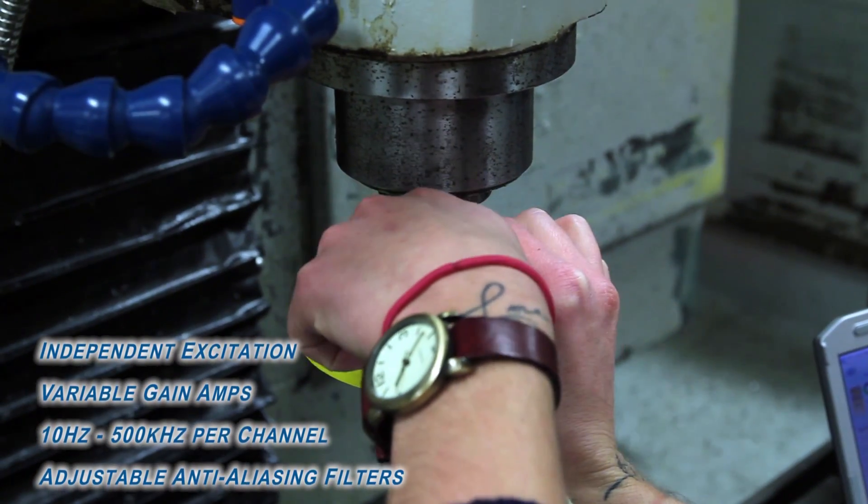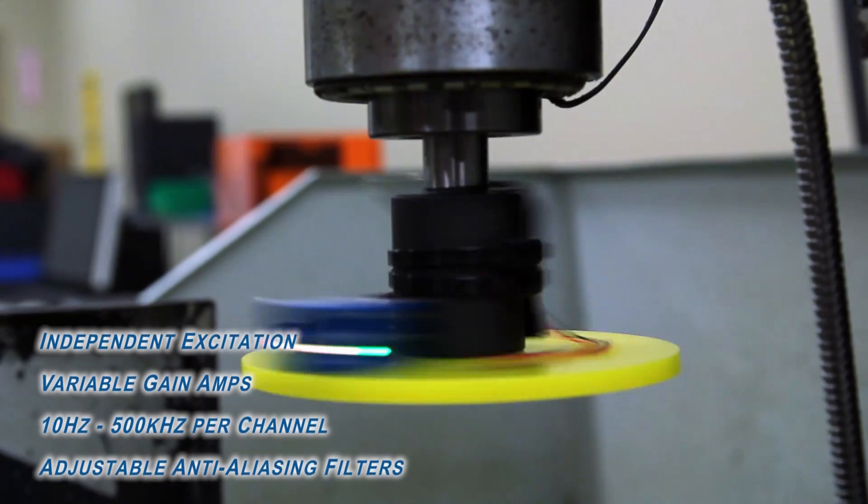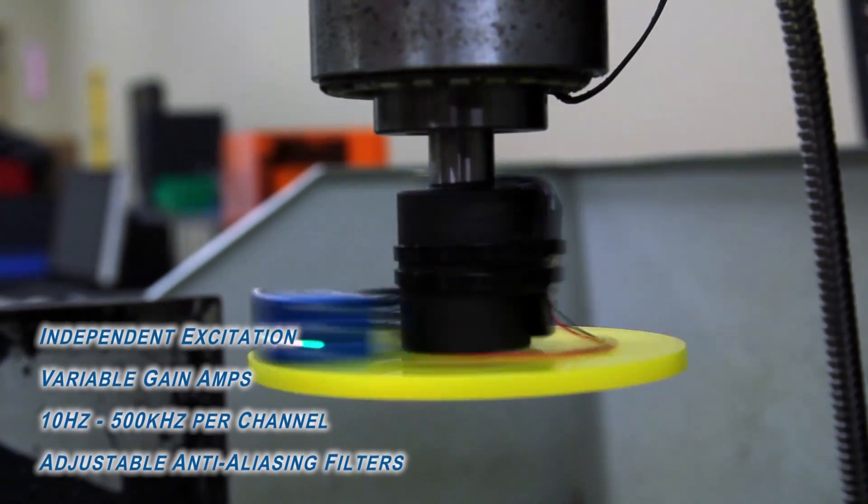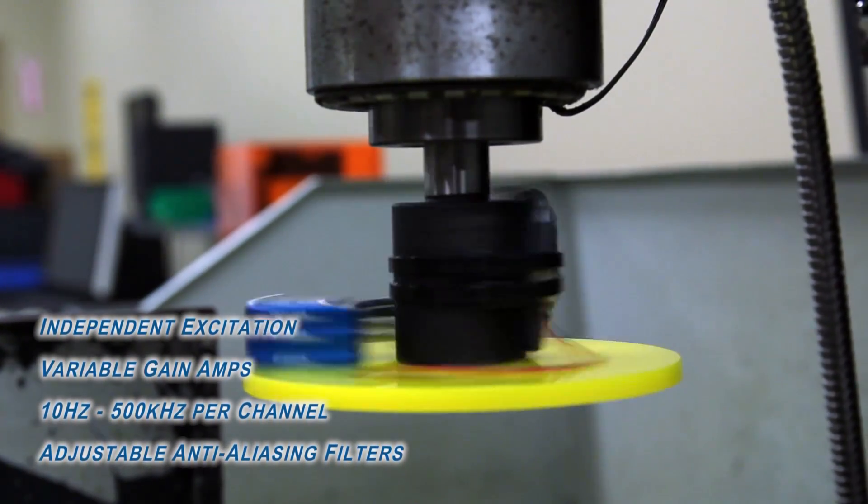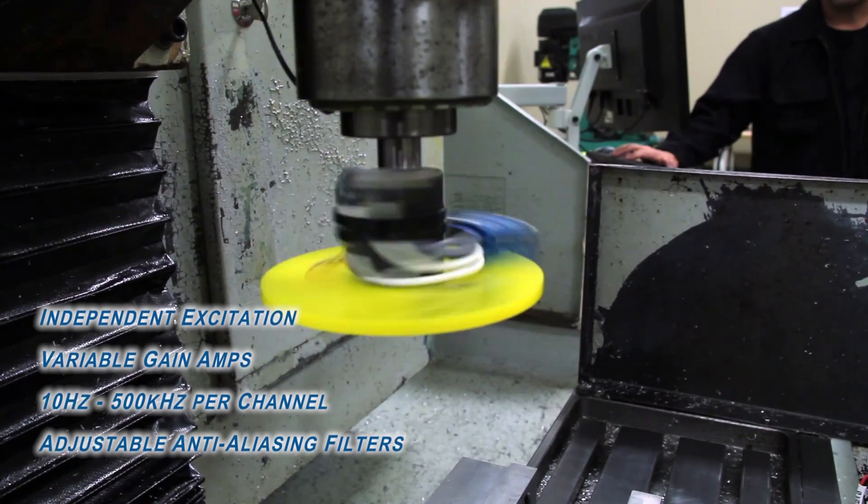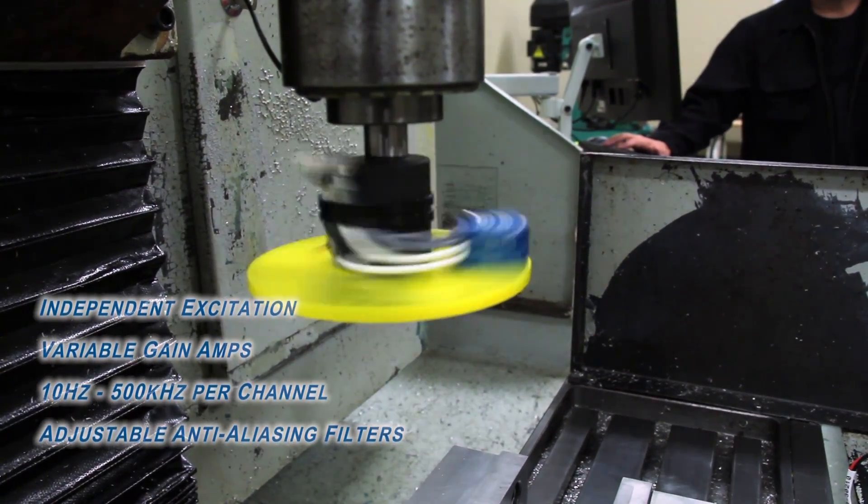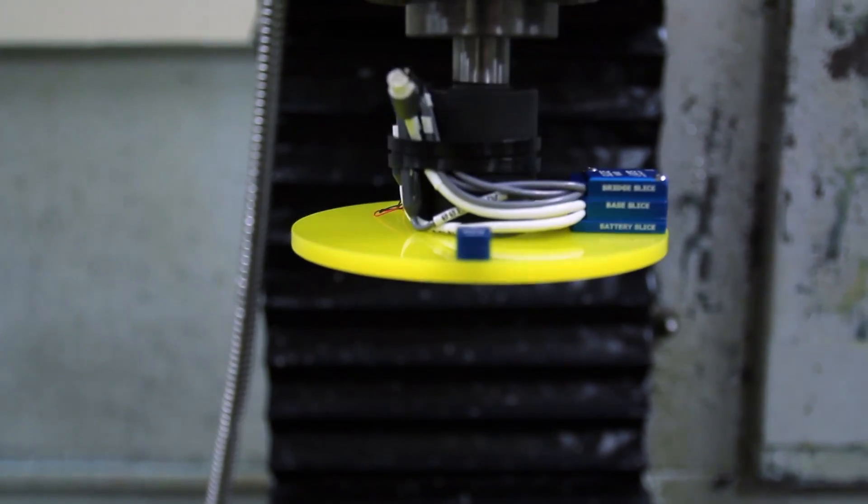variable gain amplifiers, adjustable sampling rates from 10 samples per second to 500,000 samples per second, and adjustable anti-aliasing filters up to 40 kilohertz.